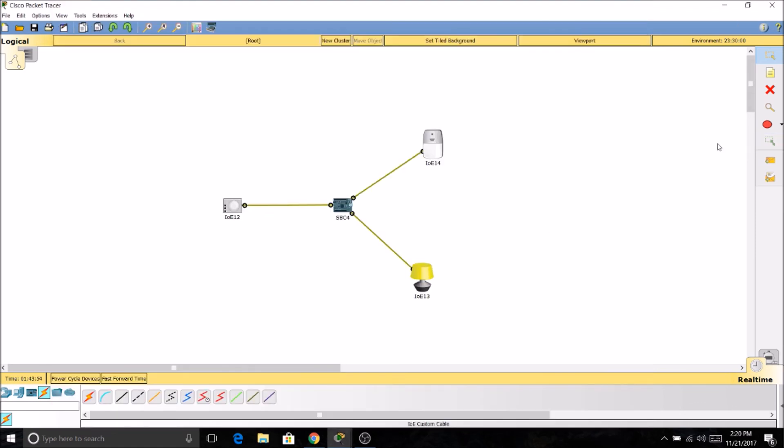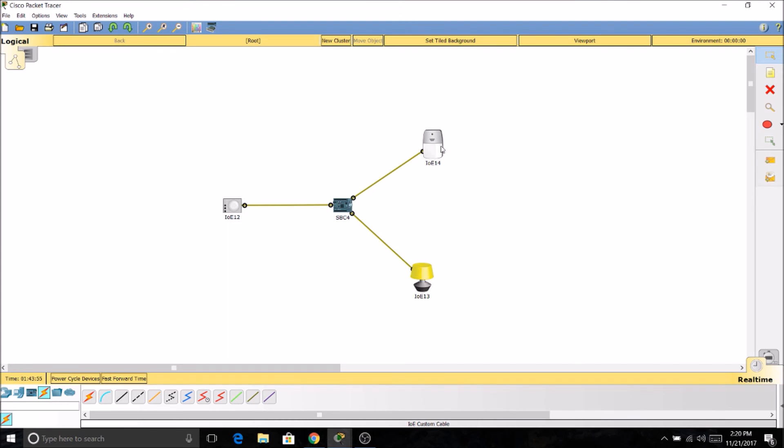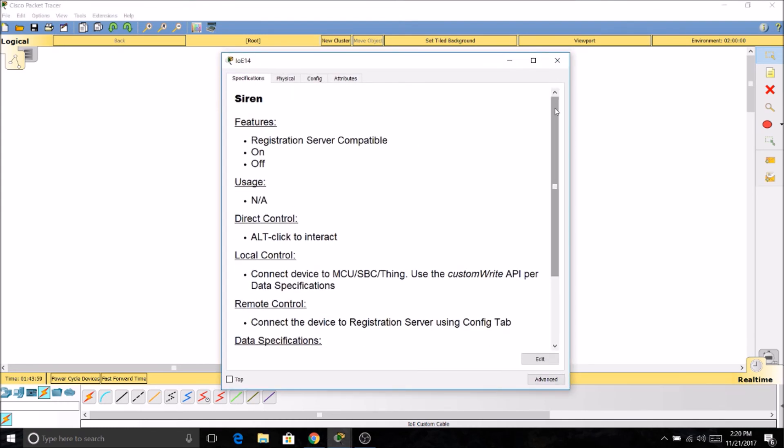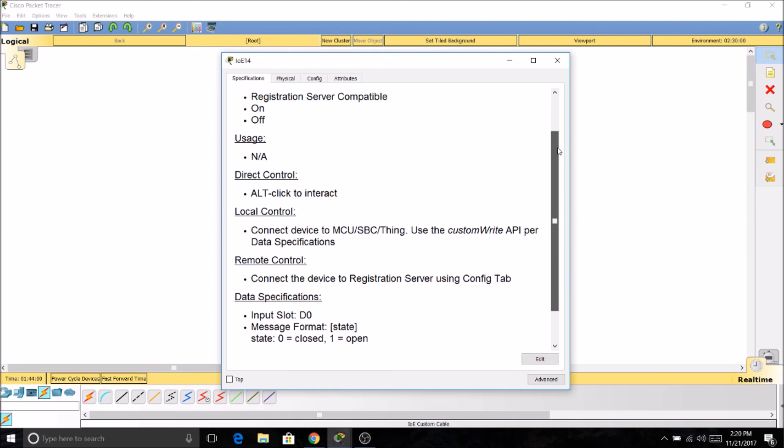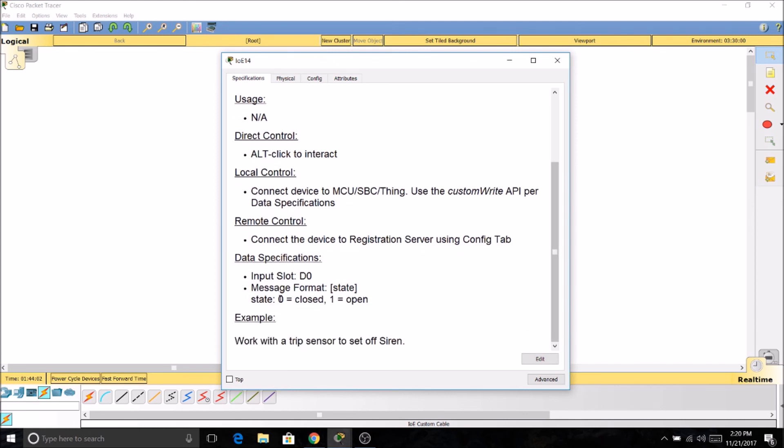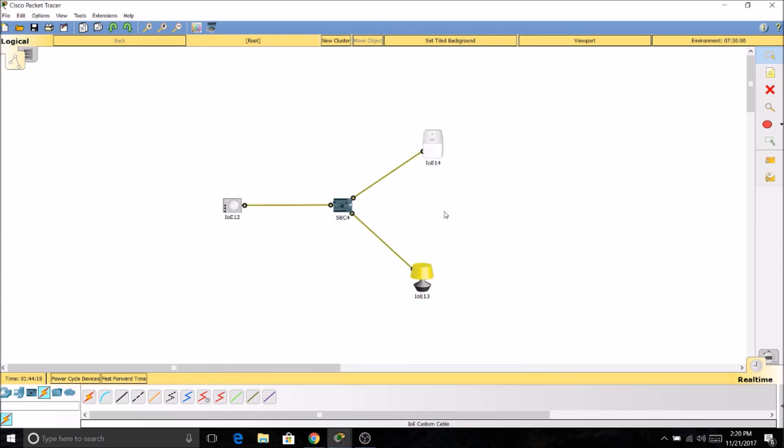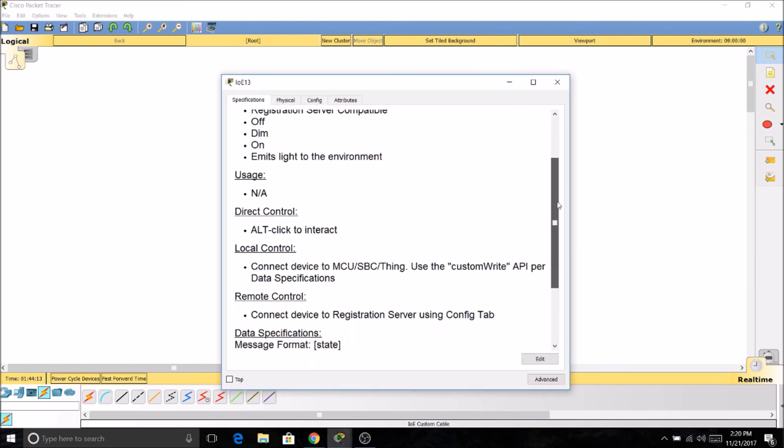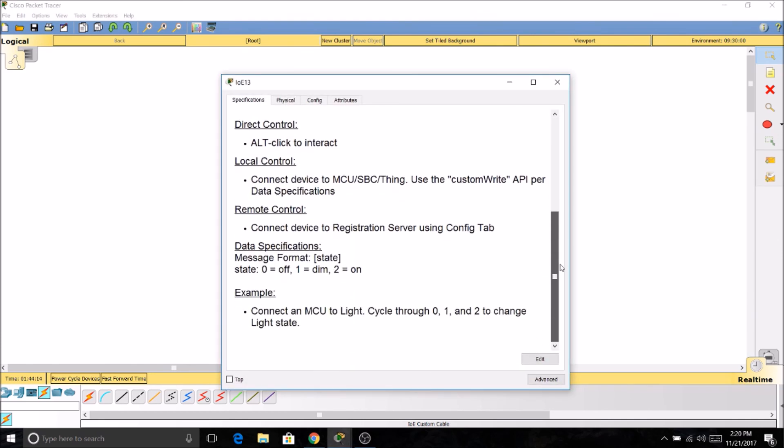Okay, so now we need to take a look at our devices. Now we can see in our siren under data specifications, if we send it a zero, it'll be off. And if we send it a one, it'll be turned on. Now for our light, under data specifications again, we see if we send it a zero, it'll be turned off. If we send it a one, it'll be dim. And if we send it a two, it'll be turned on.